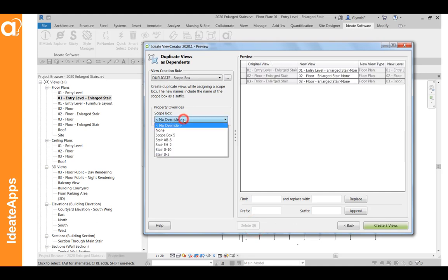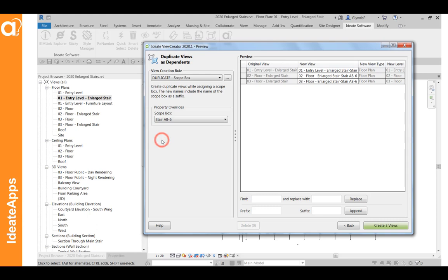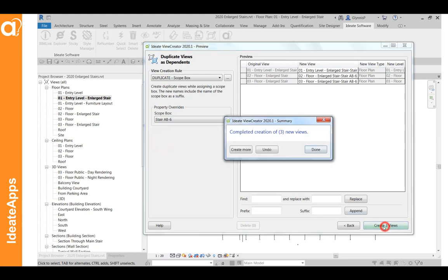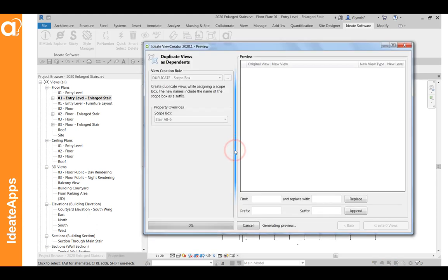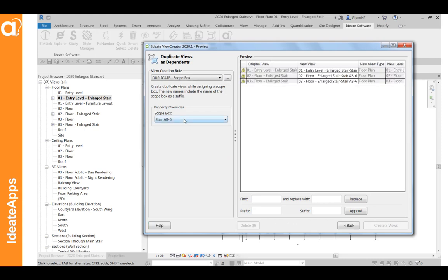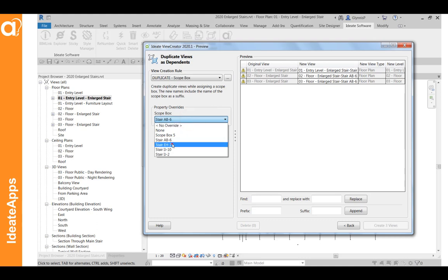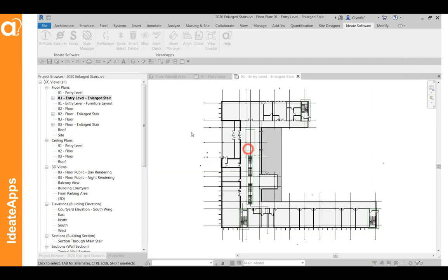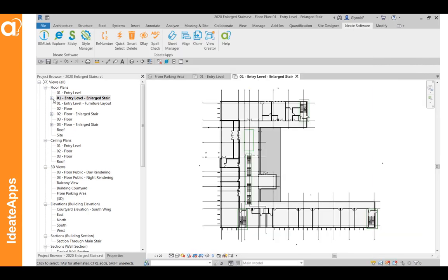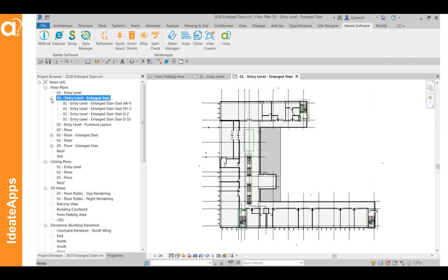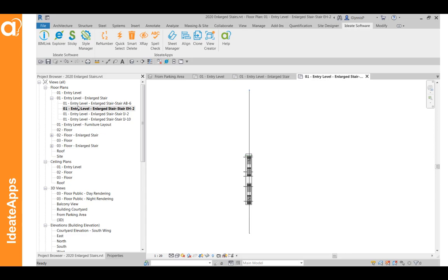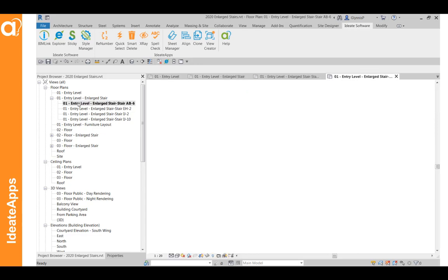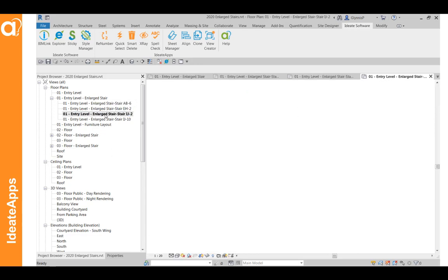And then because our scope boxes are already defined, we can easily create, on all three levels, a new view that's just cropping that particular scope box. Here we have the warning, which is just an indication that that name's already been used. So I'll go ahead and proceed and do the rest of these. So now we can take a look and understand that for each one of these dependent views, they're all going to have the same scale here. And they're going to be cropped per the scope box.